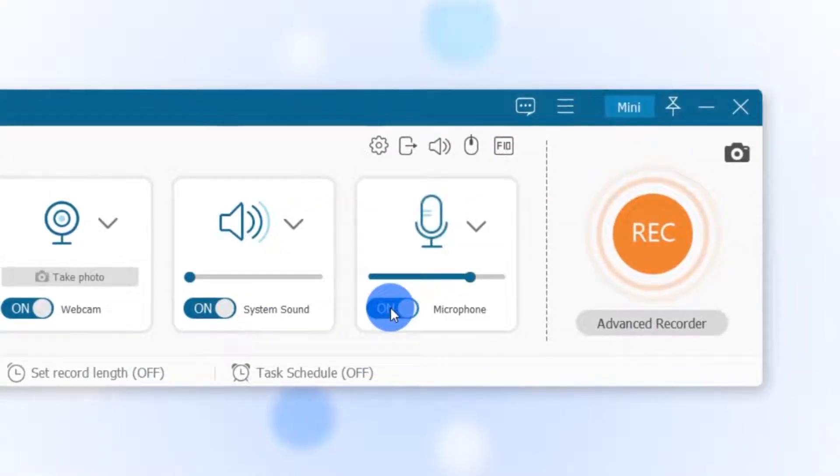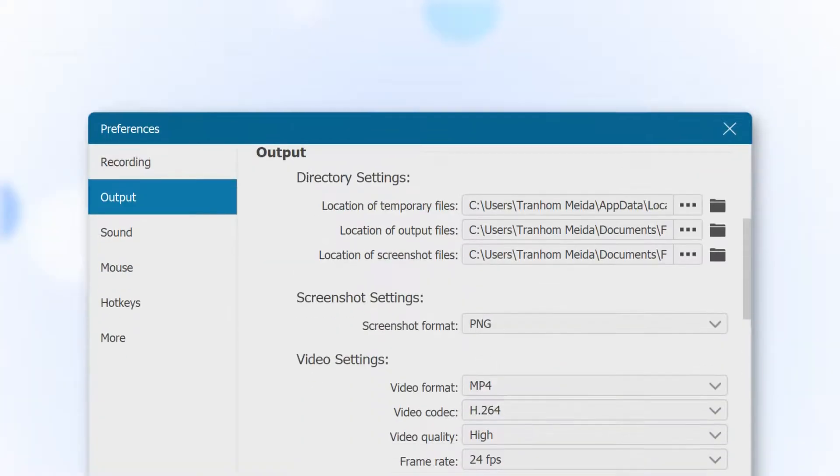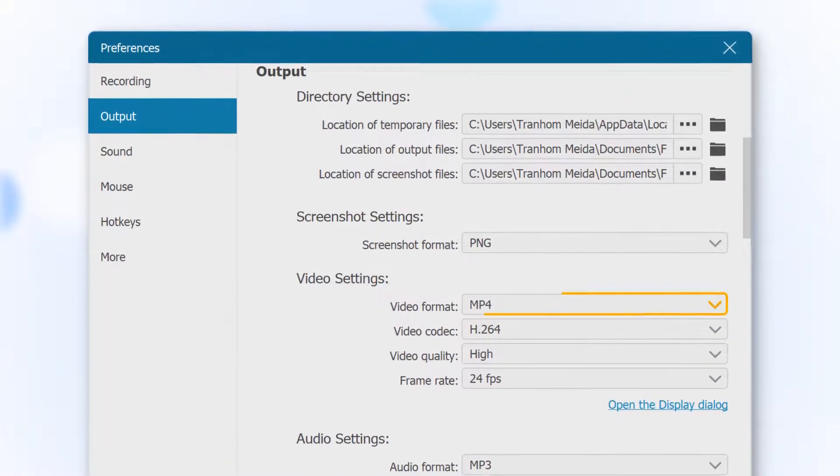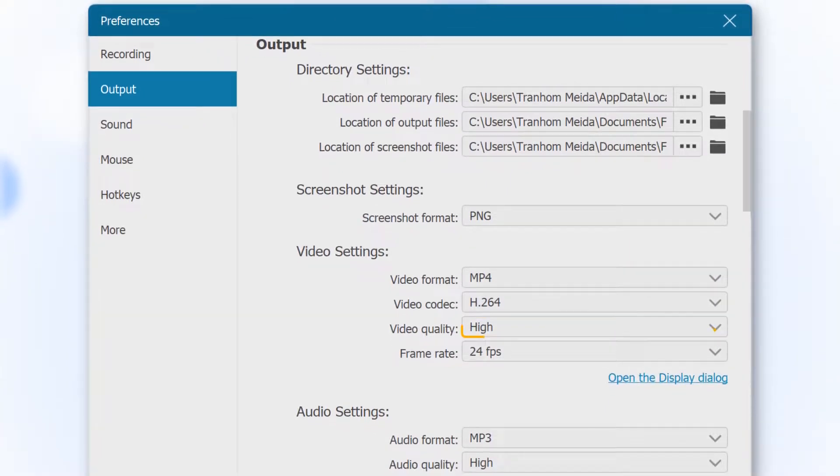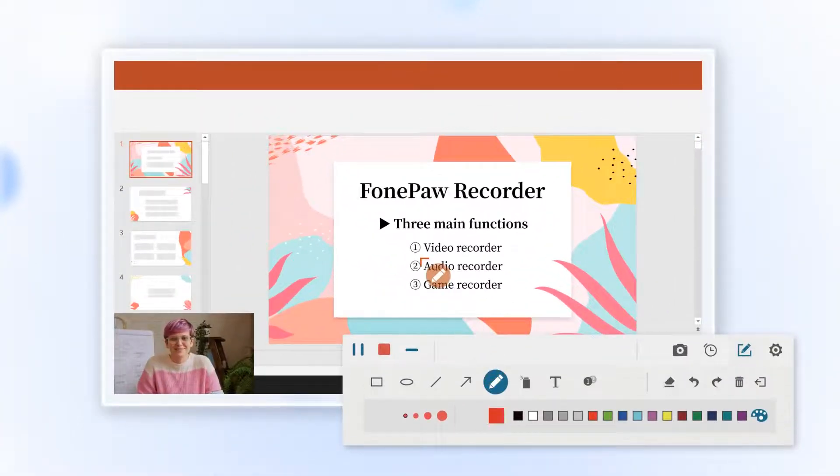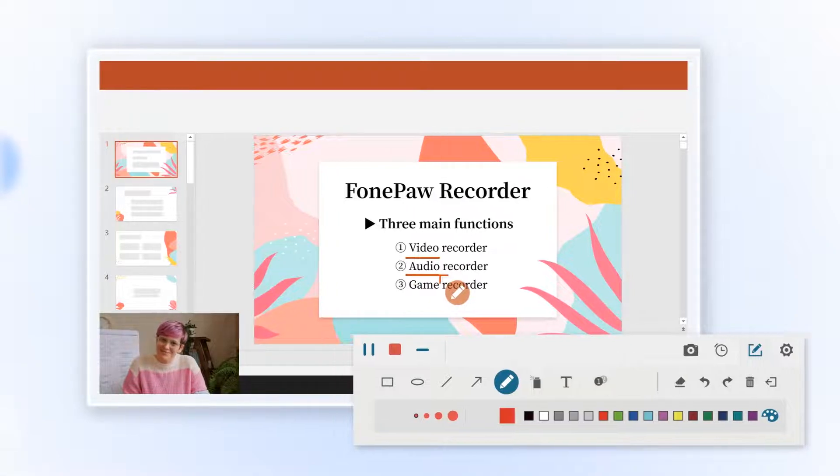Besides, take a look at the preferences panel where you can change the output format, video quality, etc. During the recording process, you can optionally add annotations at any time.